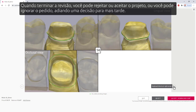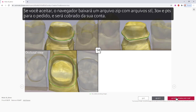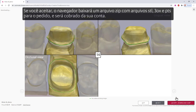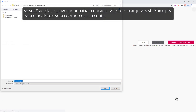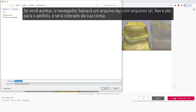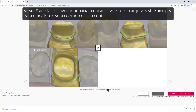When done reviewing, you can reject or accept the design, or you can skip the order, postponing a decision until later. If you accept, the browser will download a zip file with STL, 3OX, and PTS files for the order, and your account will be charged.